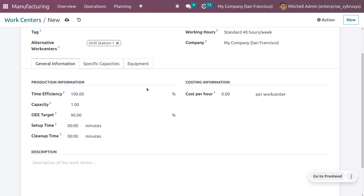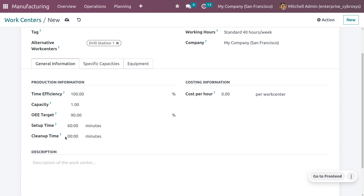Under General Information, you can set production information such as time efficiency, which shows the expected duration of work in the work center, and capacity, which shows the number of products that can be produced in parallel. Overall Equipment Efficiency (OEE) target is shown as a percentage indicating work center efficiency. Setup time indicates the time taken to set up the work center — let's set it to 60 minutes.